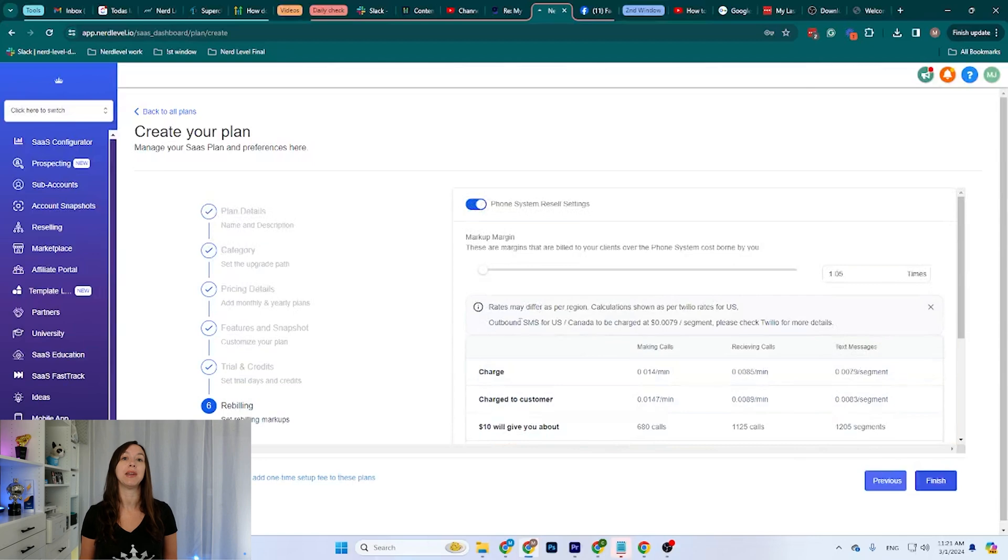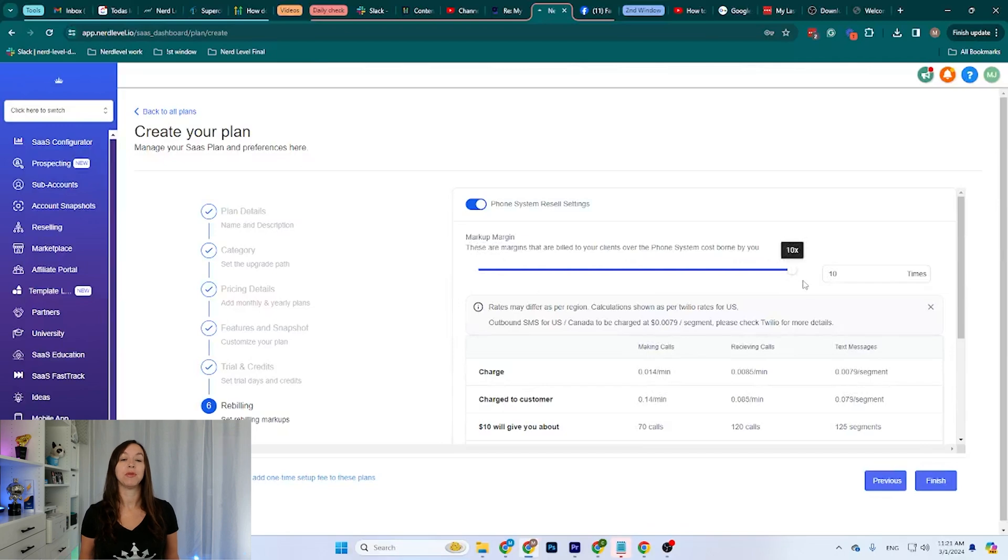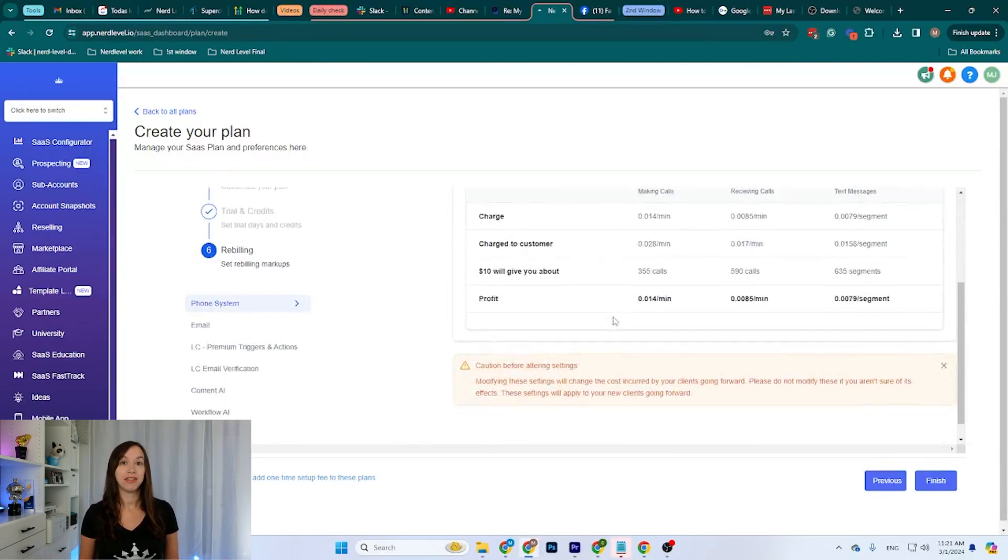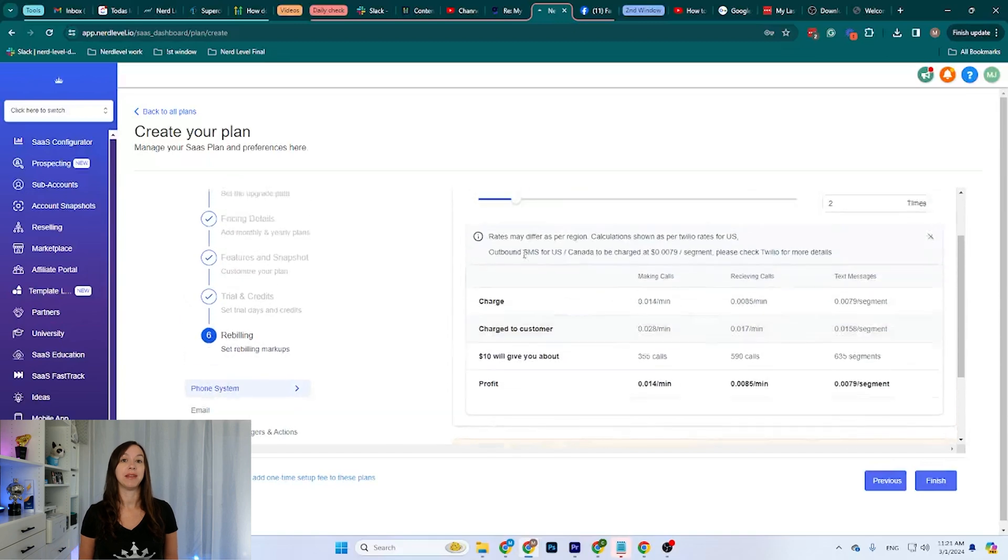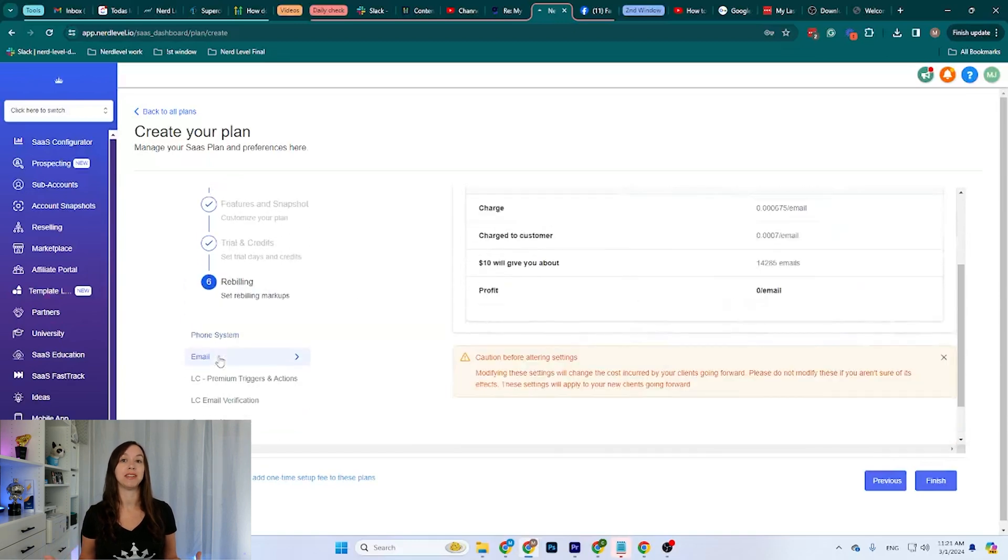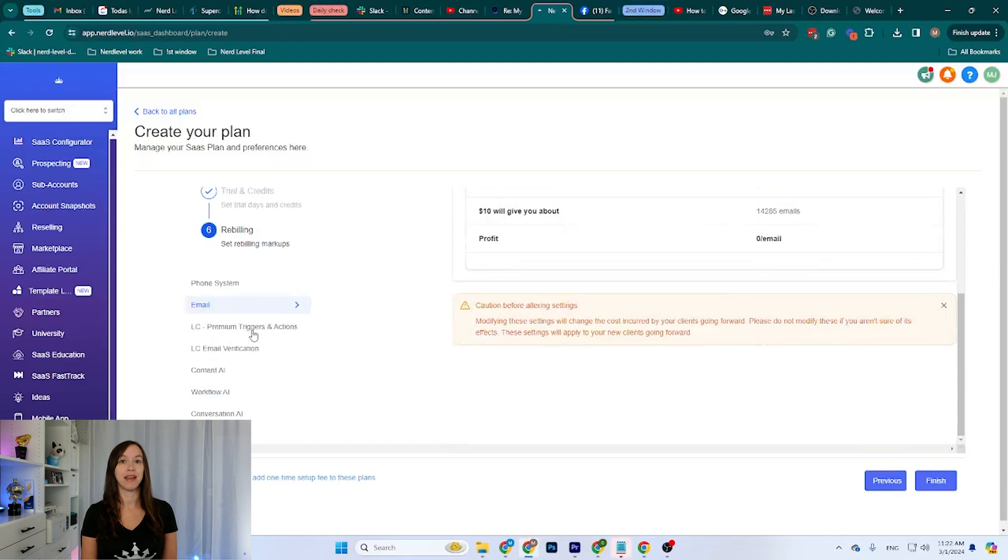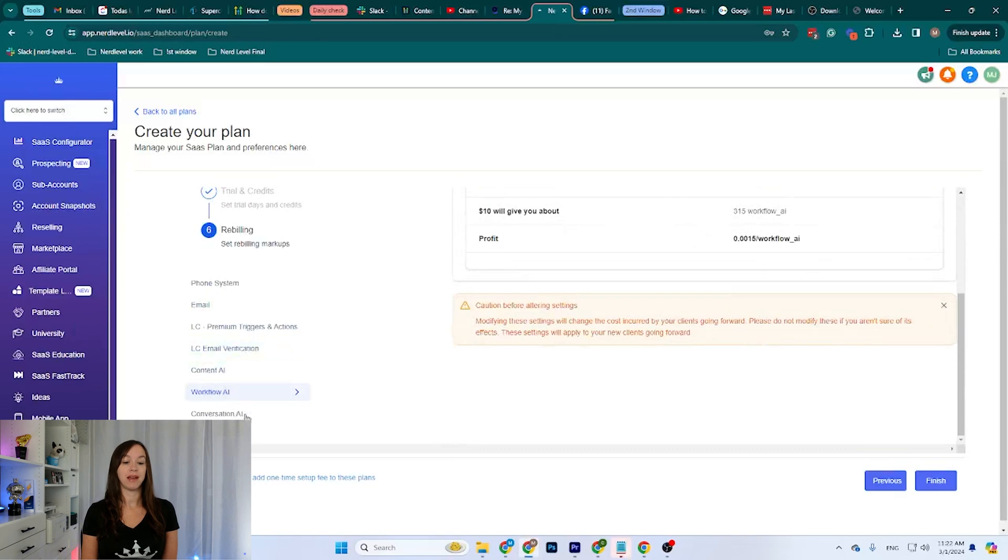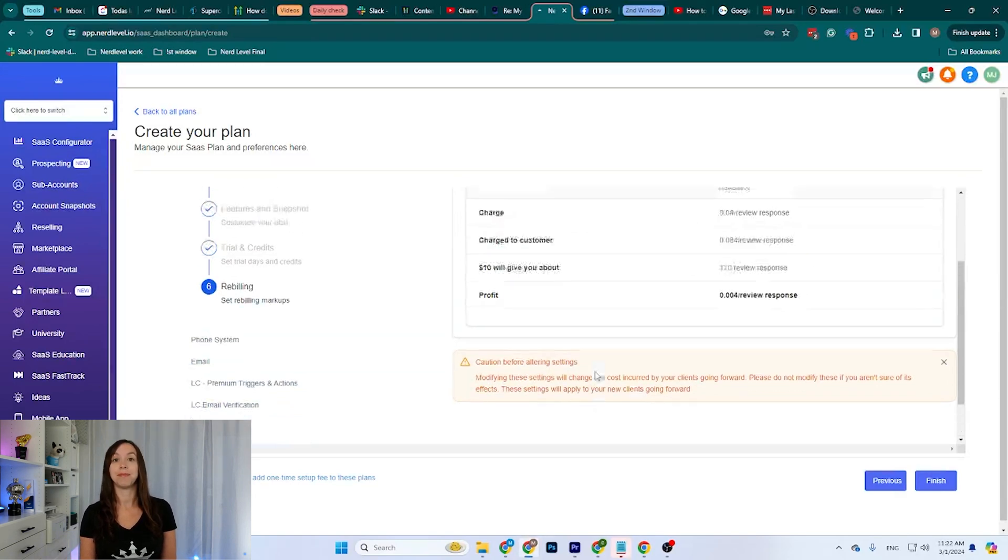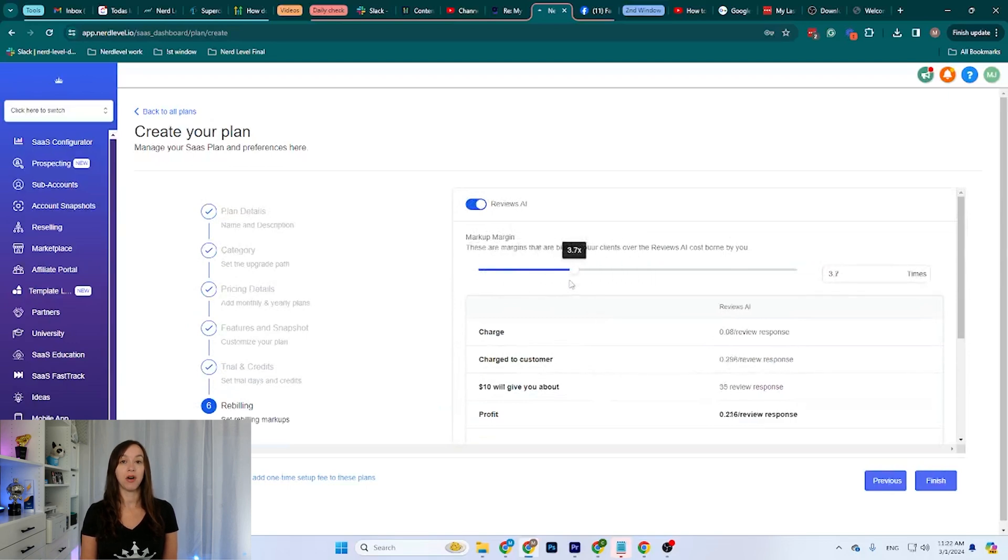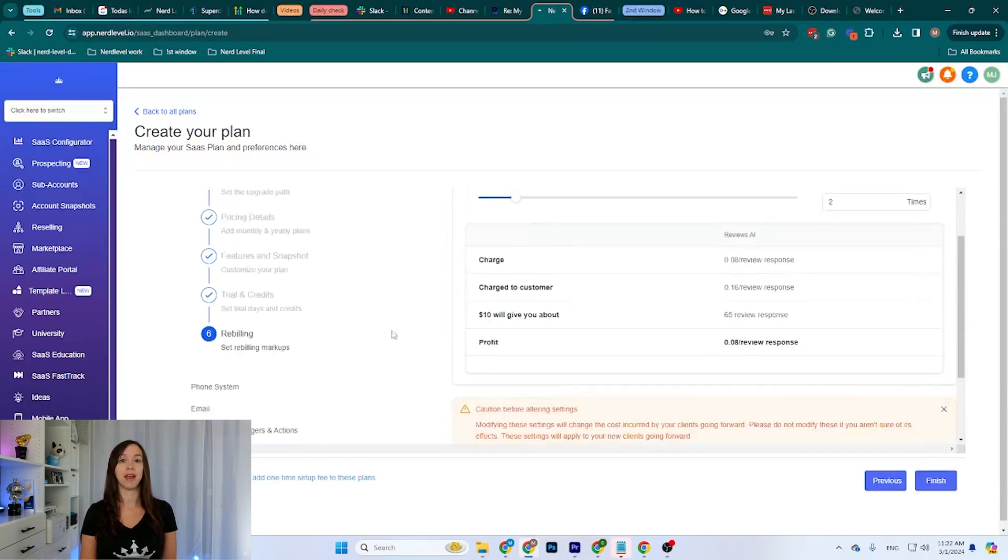And then I can do phone rebilling, so I can set it up to 1.05 all the way up to 10 times the charge for phone rebilling. Let's say I want to charge twice as much as it's costing me. I can also set up rebilling for email, triggers and actions, email verification, content AI, workflow AI, conversations and reviews. I can set it up as high as I want, all the way to 10 times the price. And when I feel I'm okay with my plan, I click on finish.